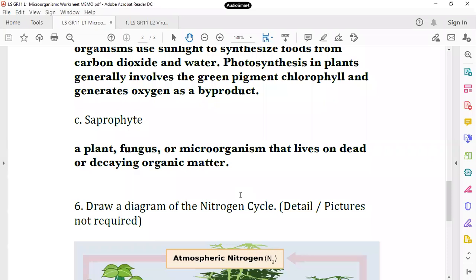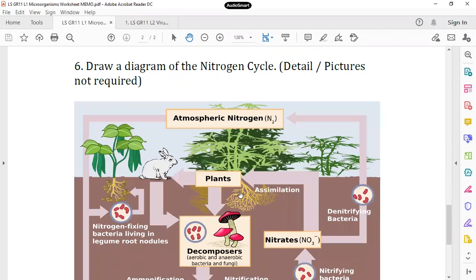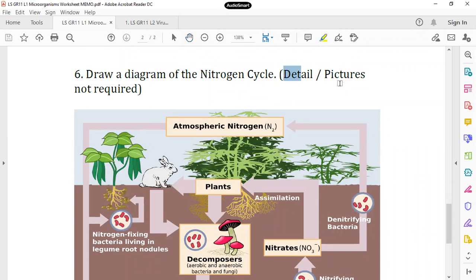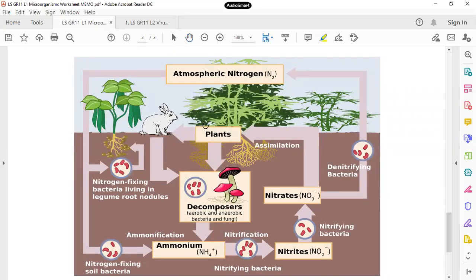What is a saprophyte? Sapro means dead, phyte means to eat, so eating the dead. It's a plant, fungus, or microorganism that lives on dead or decaying organic material. You have to draw a diagram of the nitrogen cycle. Please note that detail of pictures is not needed, but you need to have the words and the cycle written on. Please remember that it's part of the learning process for you to draw these things.